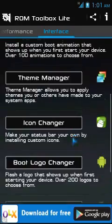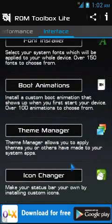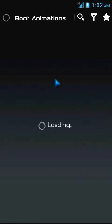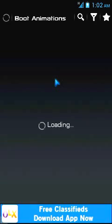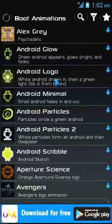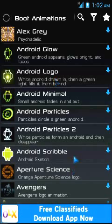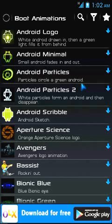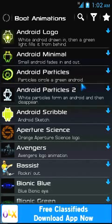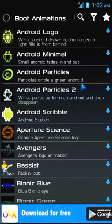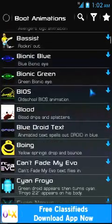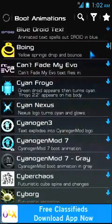Now moving to the boot animations part. When you click on boot animation, you'll see a list of available animations — things like Alex, Grey Android, Android Glow, Android Logo, and many more. Keep in mind these are heavy files, around 20 to 50 MB each when downloaded.